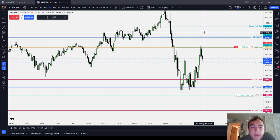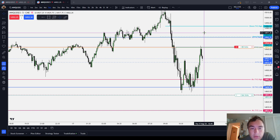You must pick one PD array. You have to pick one pattern and stick with that pattern. And by the way, the inversion of that pattern — so like an inverted fair value gap — is a separate pattern.